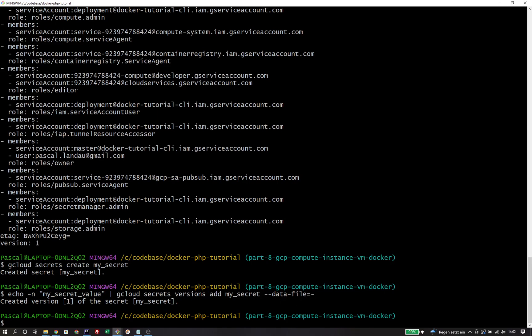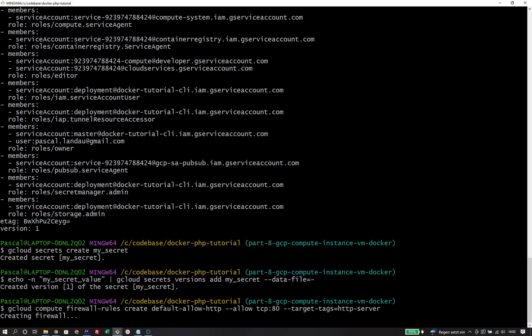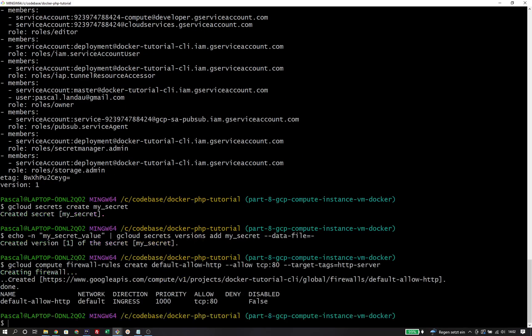In the previous tutorial, I was also talking about a special firewall rule that was created automatically under the hood when we created the compute instance through the UI, but now I have to create this firewall rule manually through the CLI. I'm using gcloud compute firewall-rules create with the rule name — in this case default-allow-http — then the allow option to permit TCP traffic on port 80, and I assign the target tag http-server.